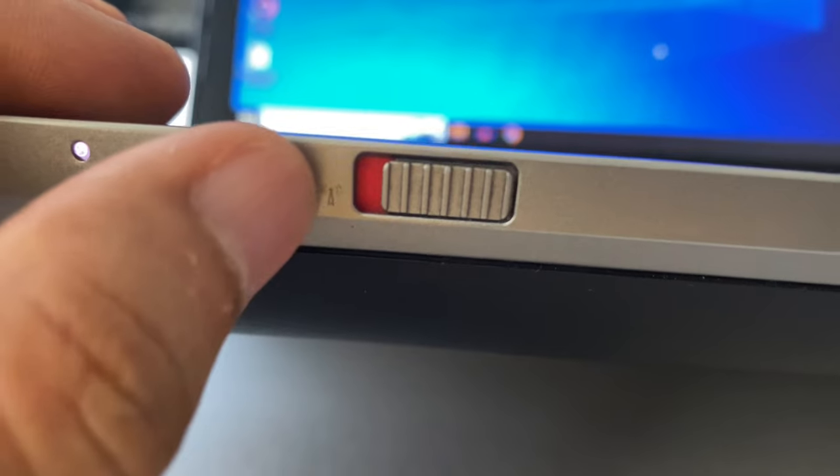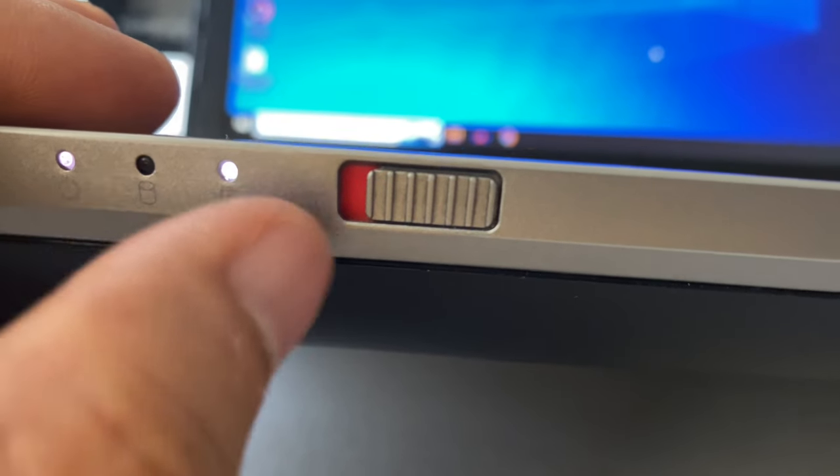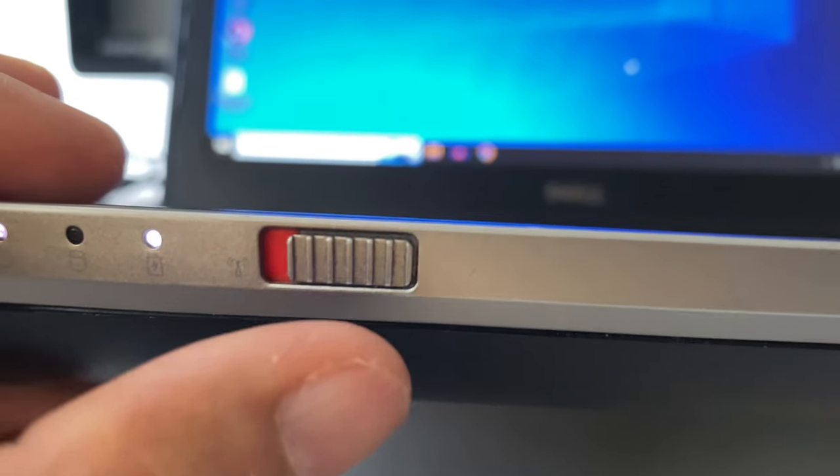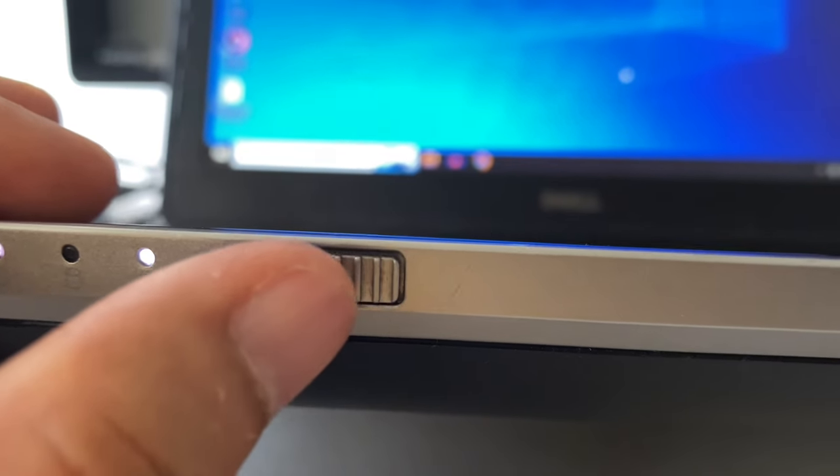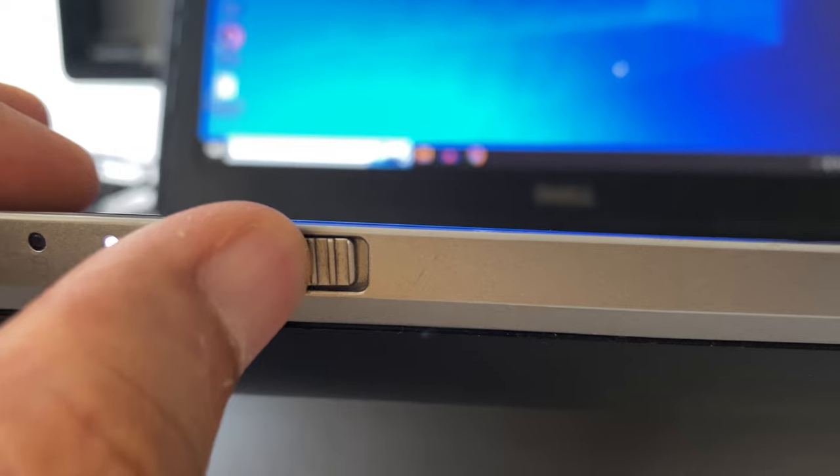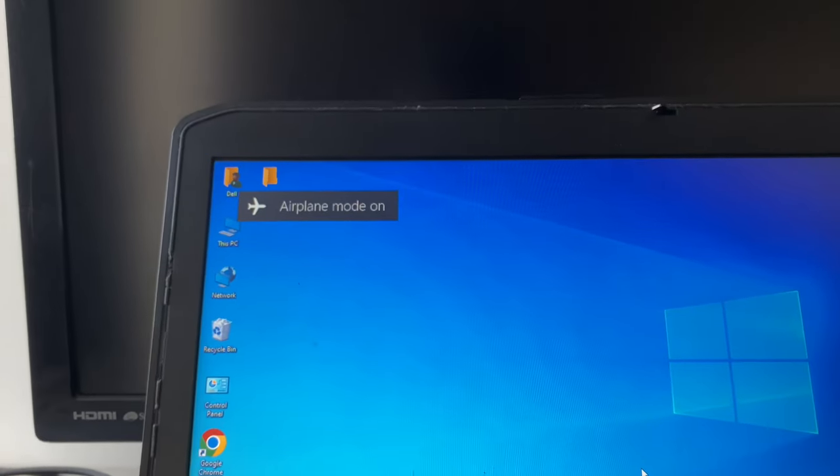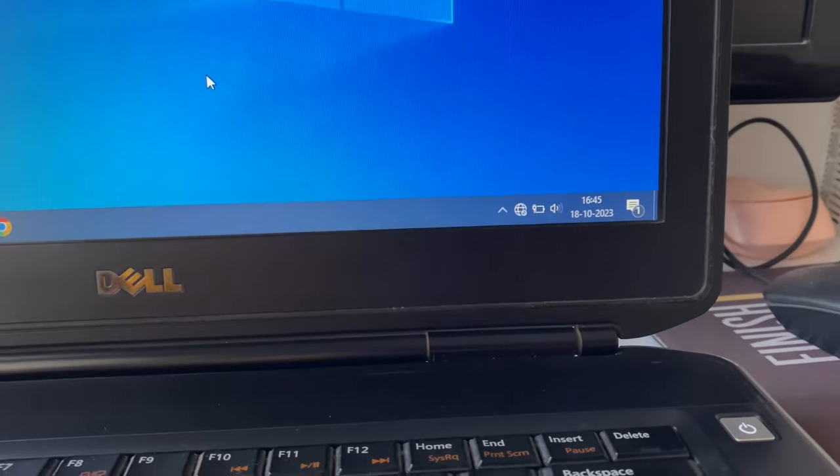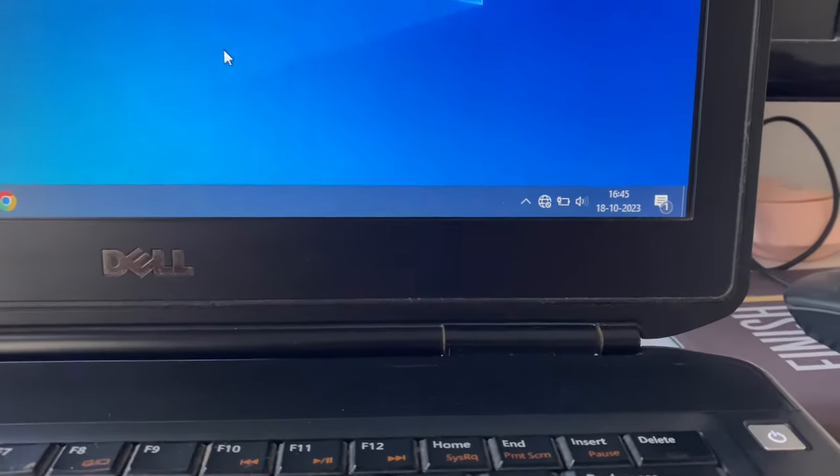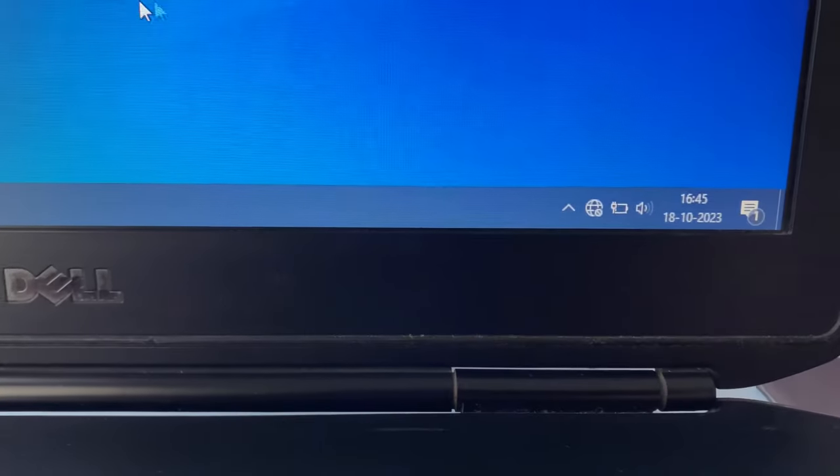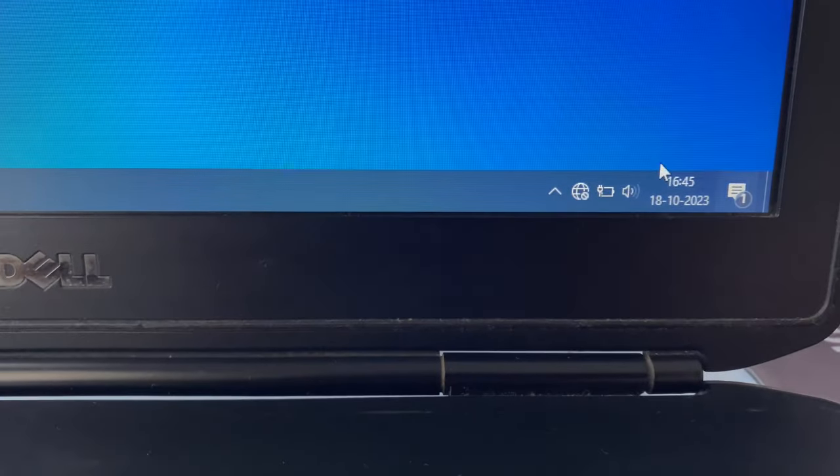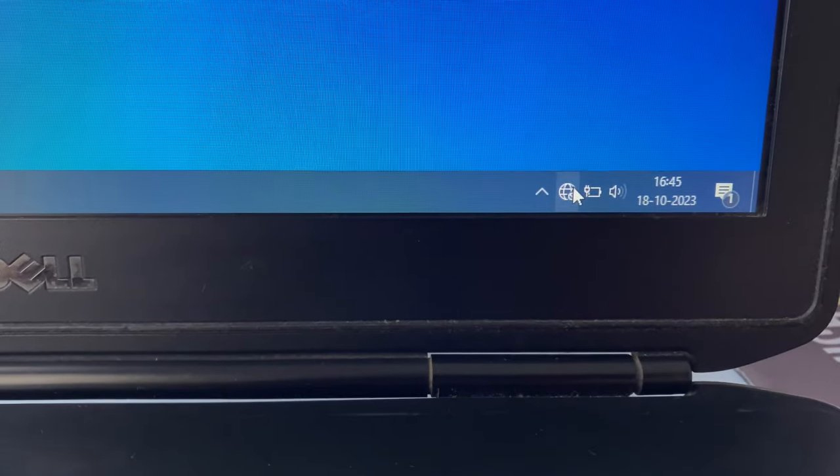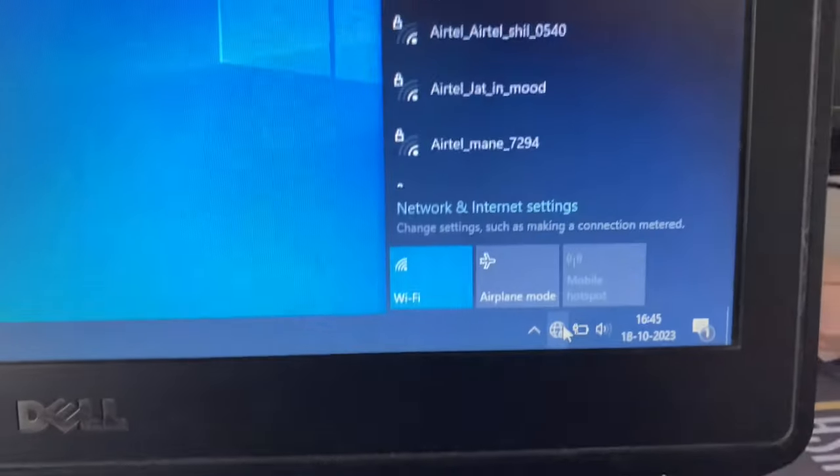So this is the button. If I turn it off, you can see airplane mode is on. Now I can easily switch on or switch off my airplane mode.